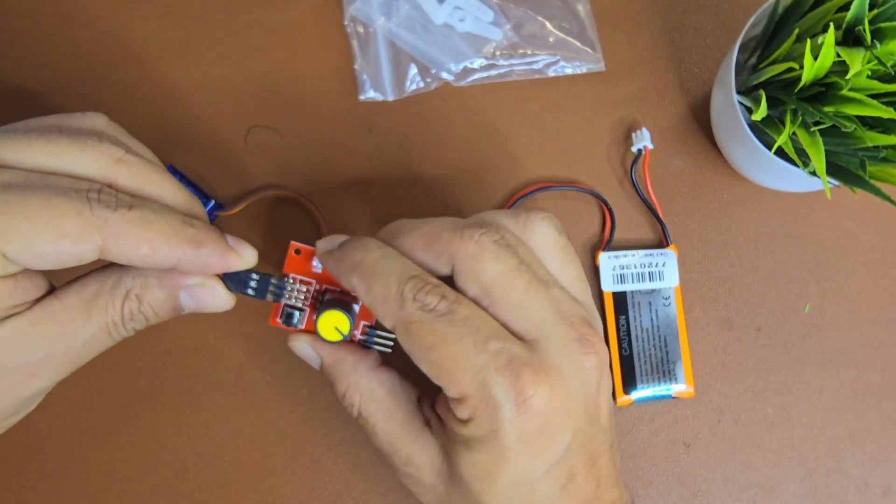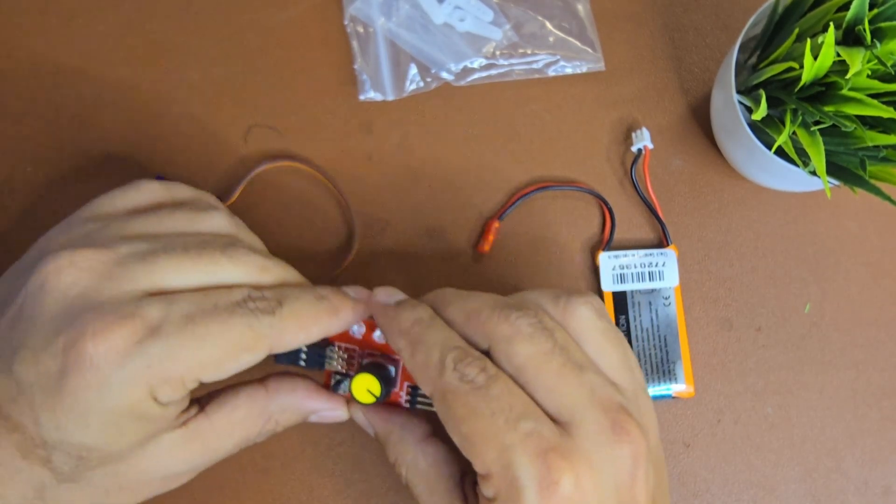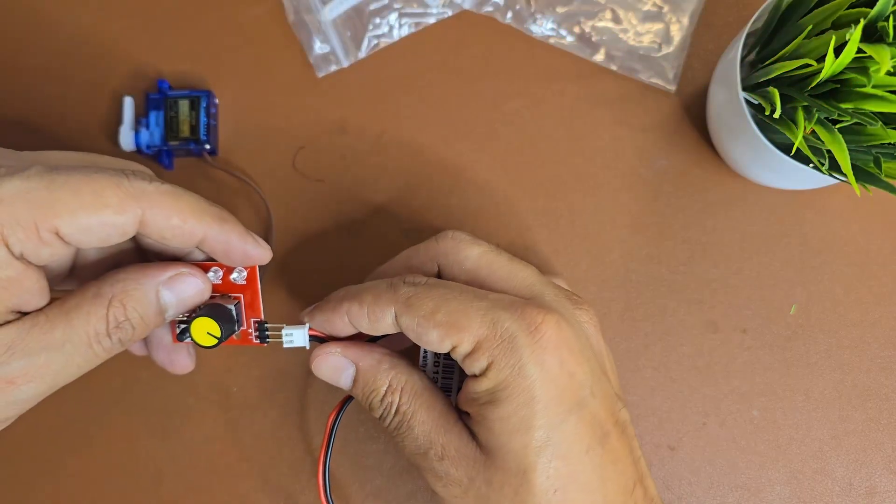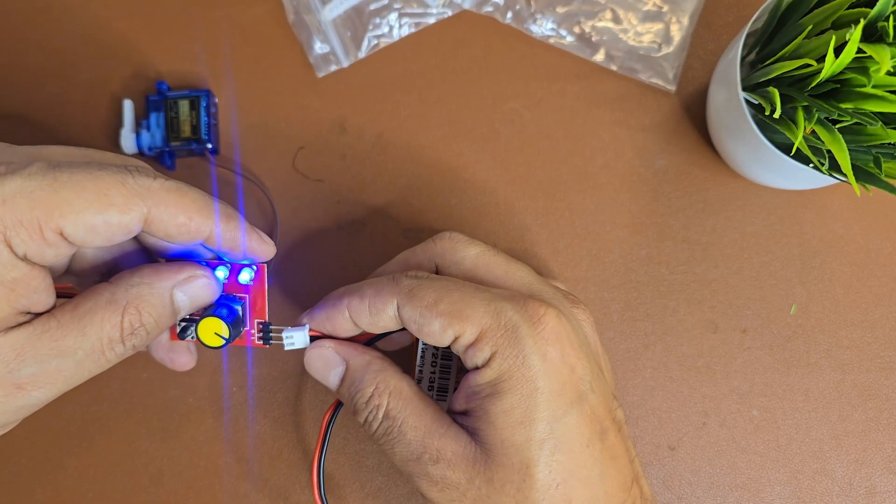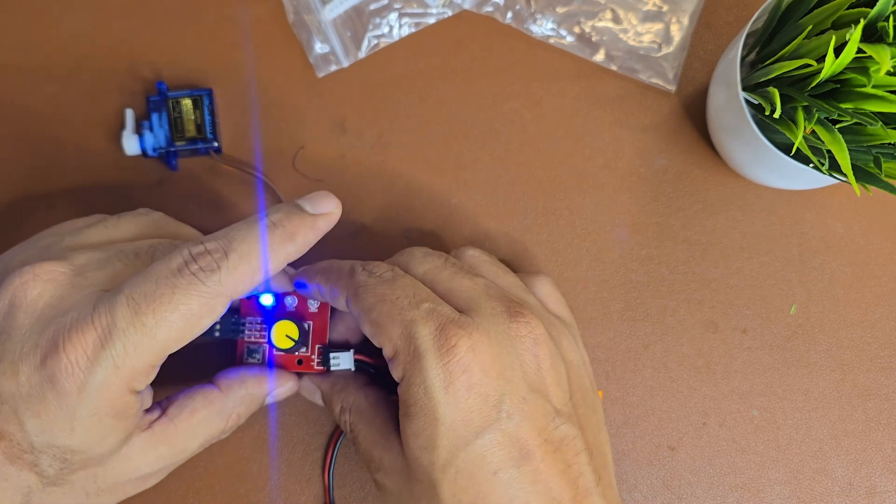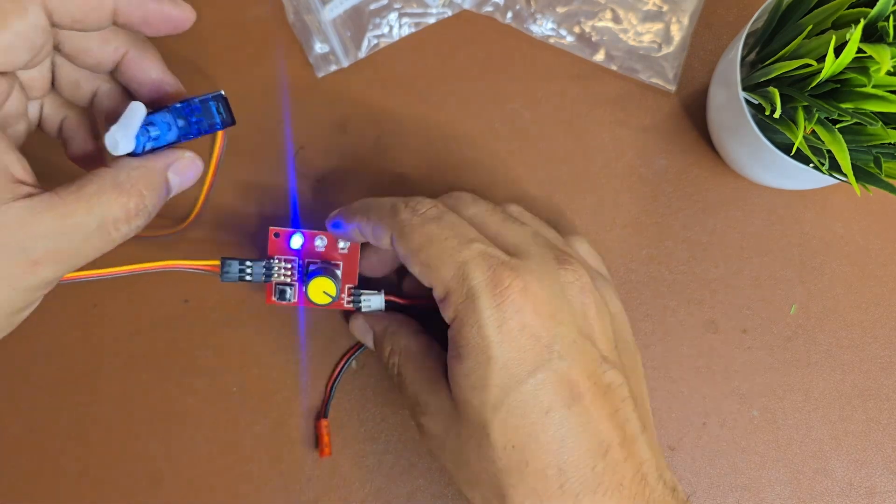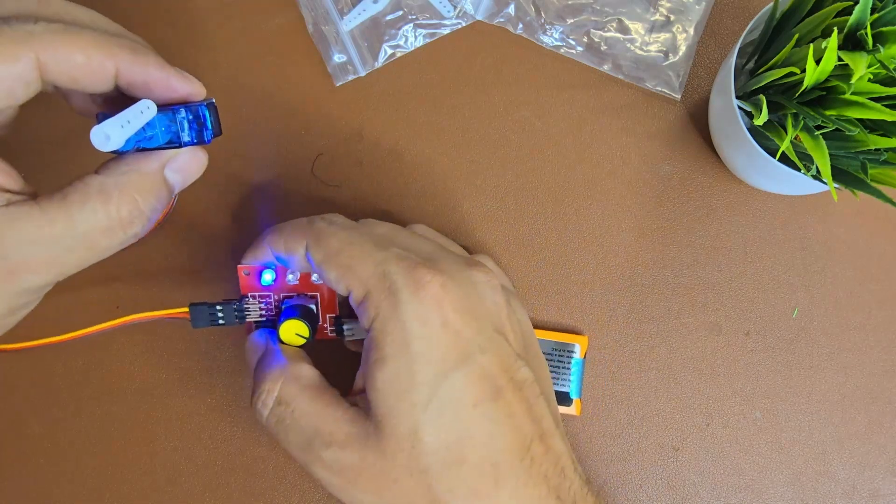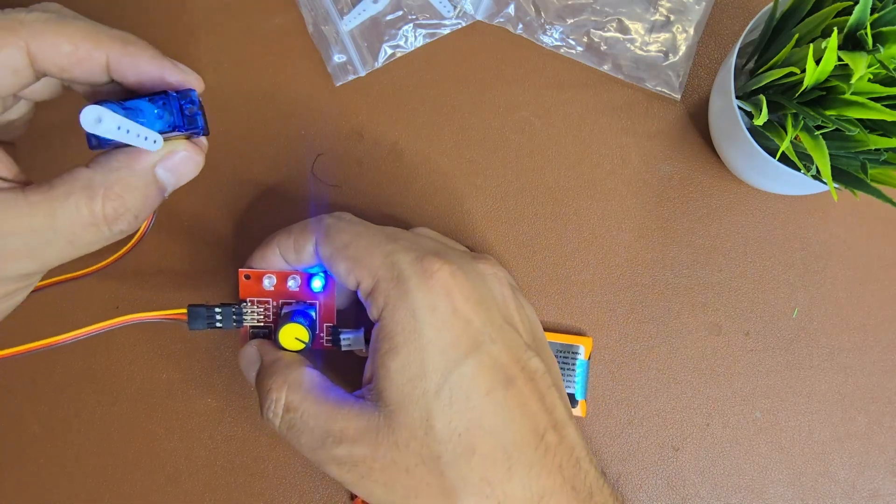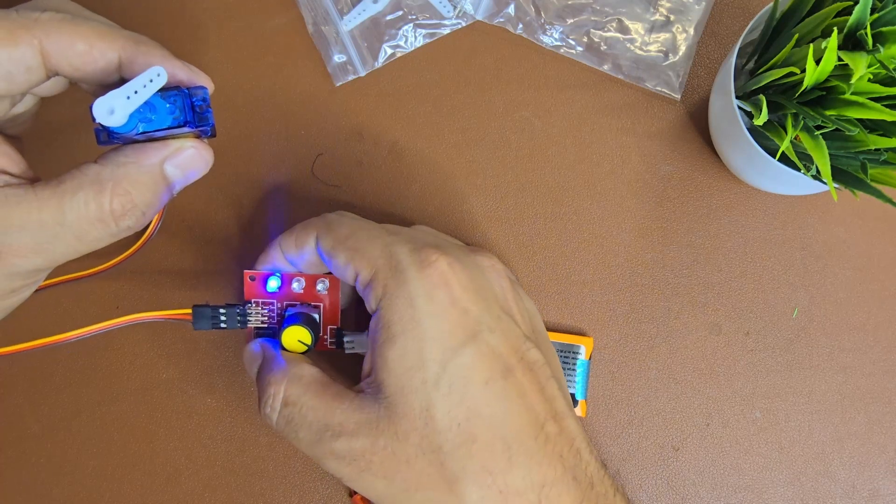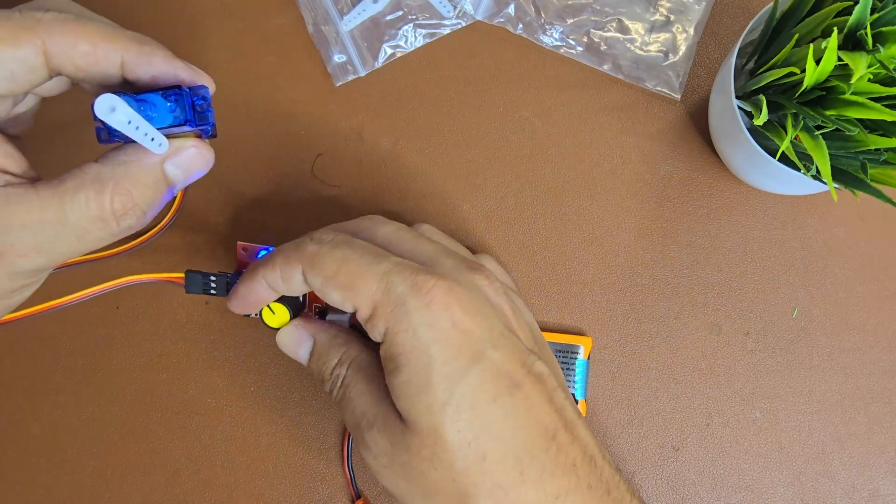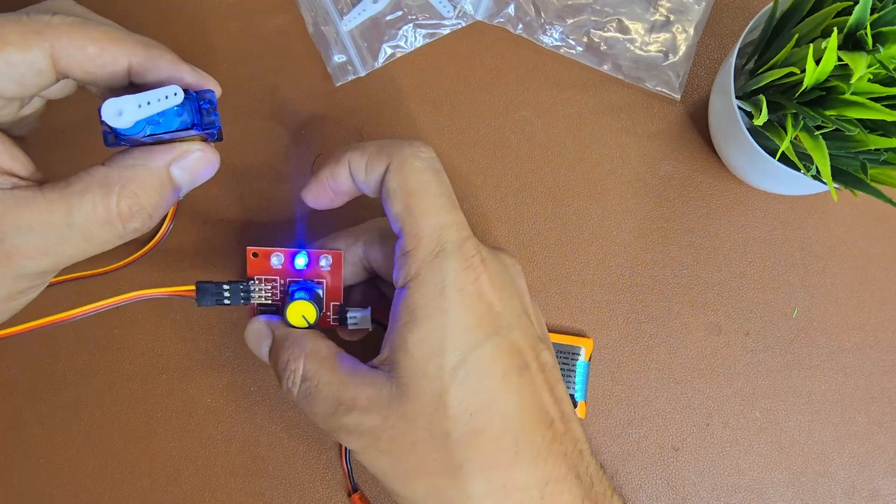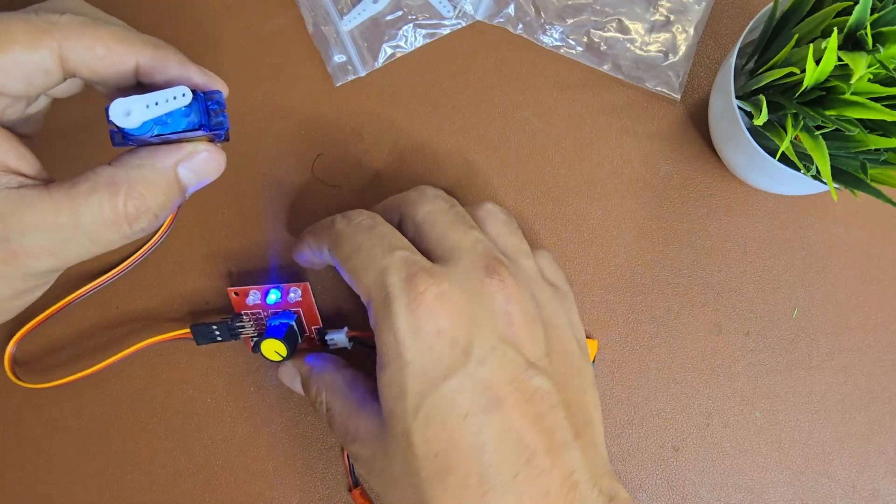To start with this, I'm using a servo tester and a LiPo battery. The servo tester has three buttons or three options. First one is for checking if the servo motor is working or not. The second one sets the servo motor to zero position. And the third one runs the servo motor randomly.